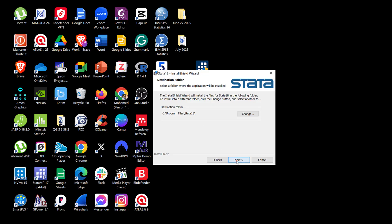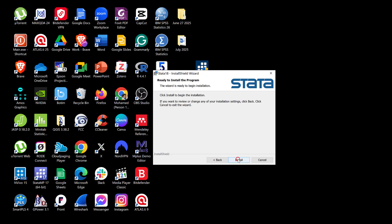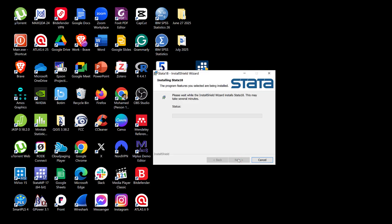I keep the installation folder at the default location in C:\Program Files\Stata. The working directory is the default location for saving graphs, datasets, and any output or data manipulated using Stata. I click Next to use each user's Documents folder, then click Install and wait for the installation to complete.